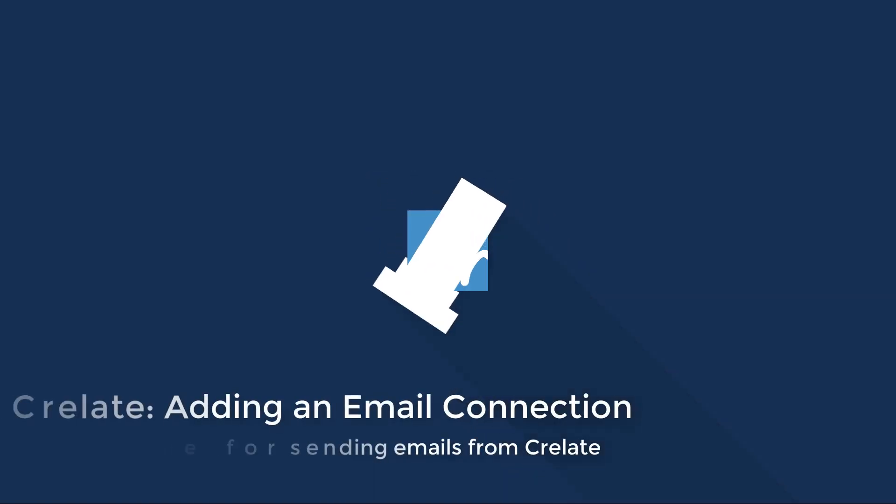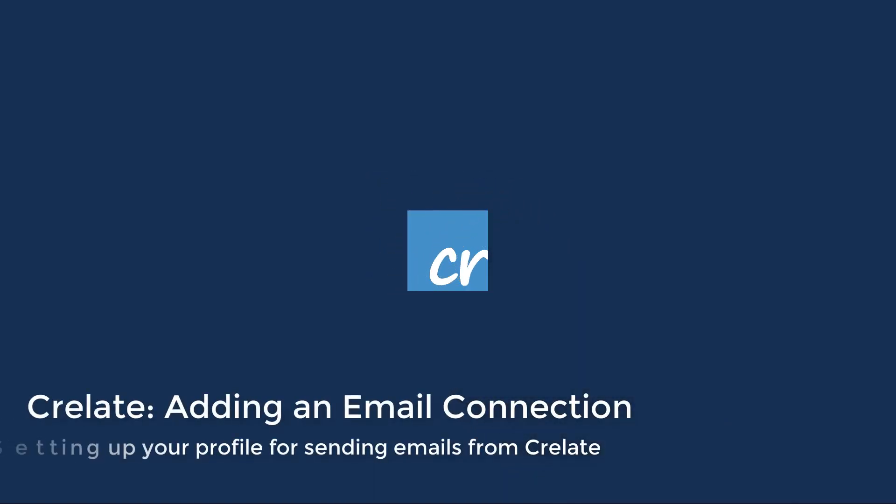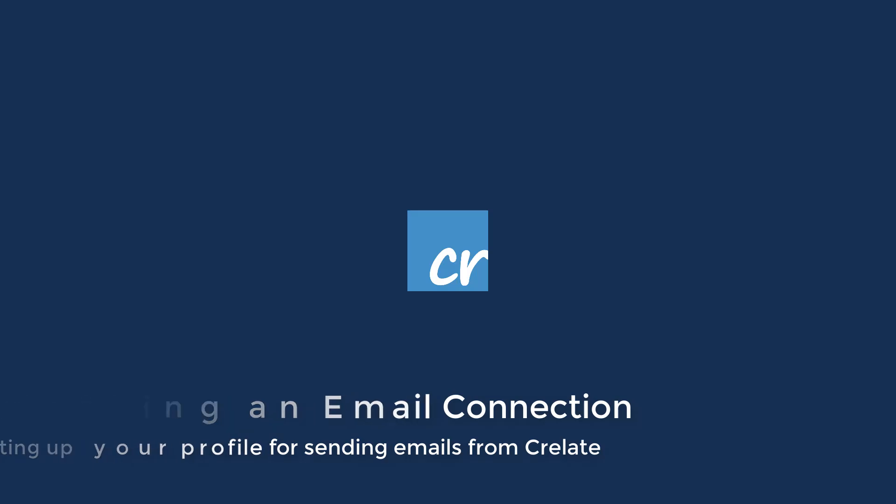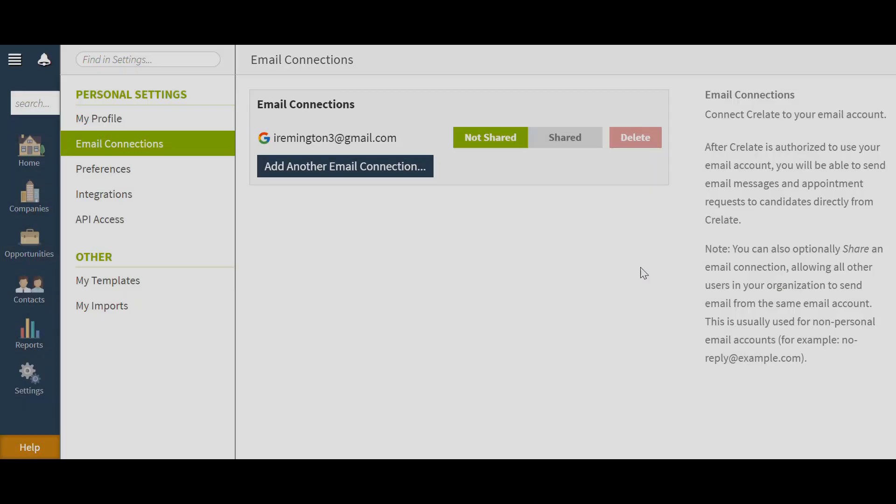Hi everyone. In this video today we will discuss adding your email connection to Crelate.